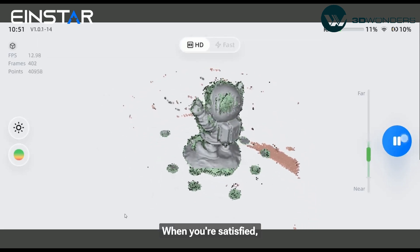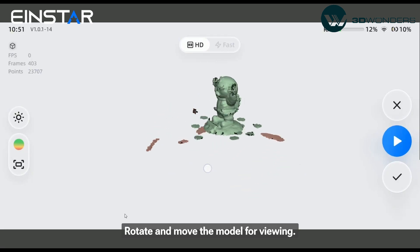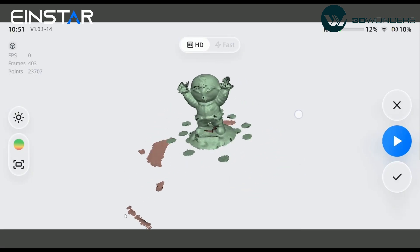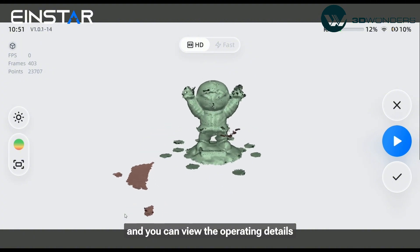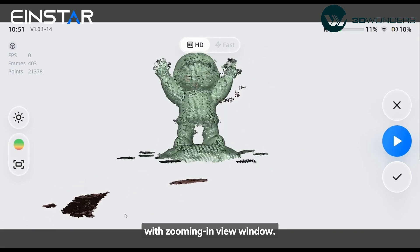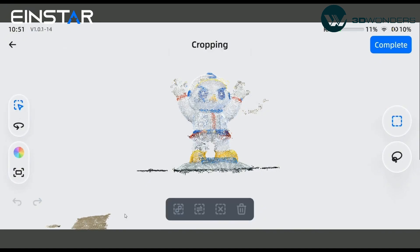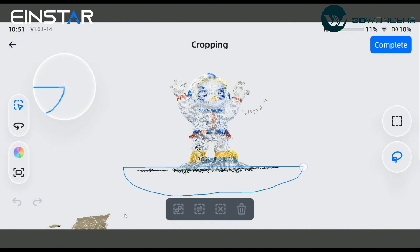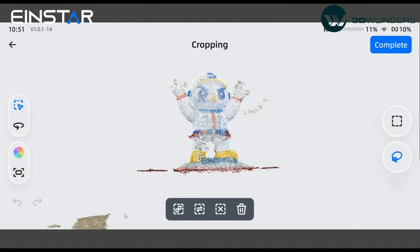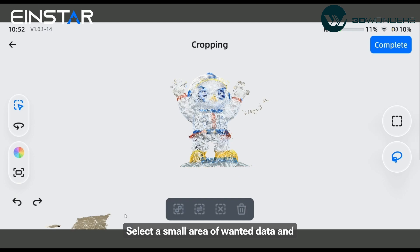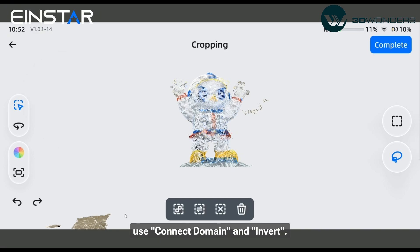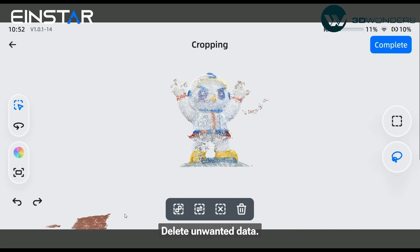When you are satisfied, you can stop scanning. Rotate and move the model for viewing. Select and delete unwanted parts — you can view operating details with the zooming view window. Select a small area of wanted data and use connect domain and invert to delete unwanted data.